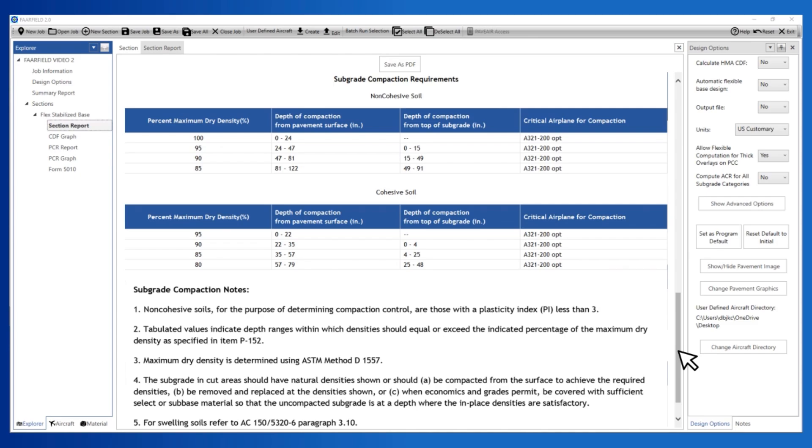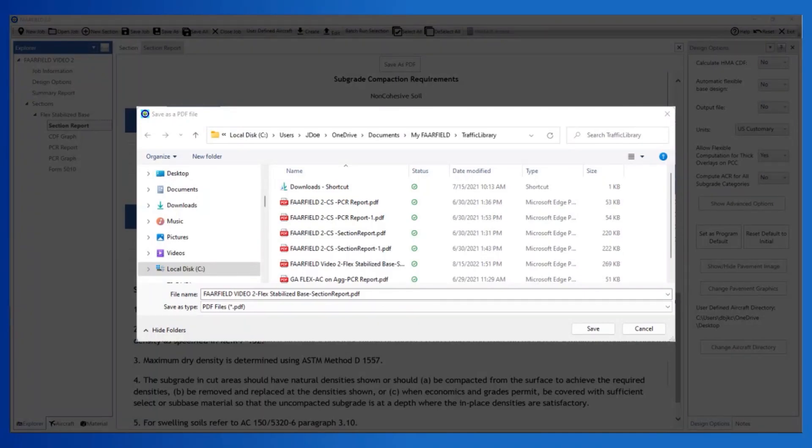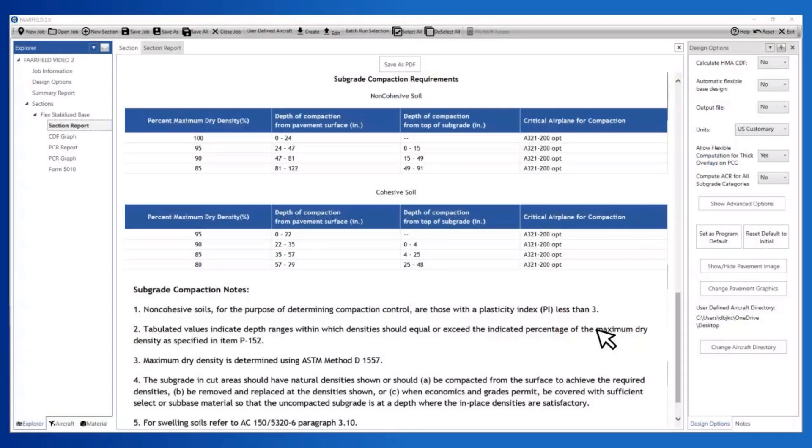To include a copy in the project engineer's report, save the report as a PDF. If you close a job, reopen it, and review the section report, it may not have the compaction analysis results. If you open the saved PDF of the section report, it will retain all previous calculation results including the compaction analysis.